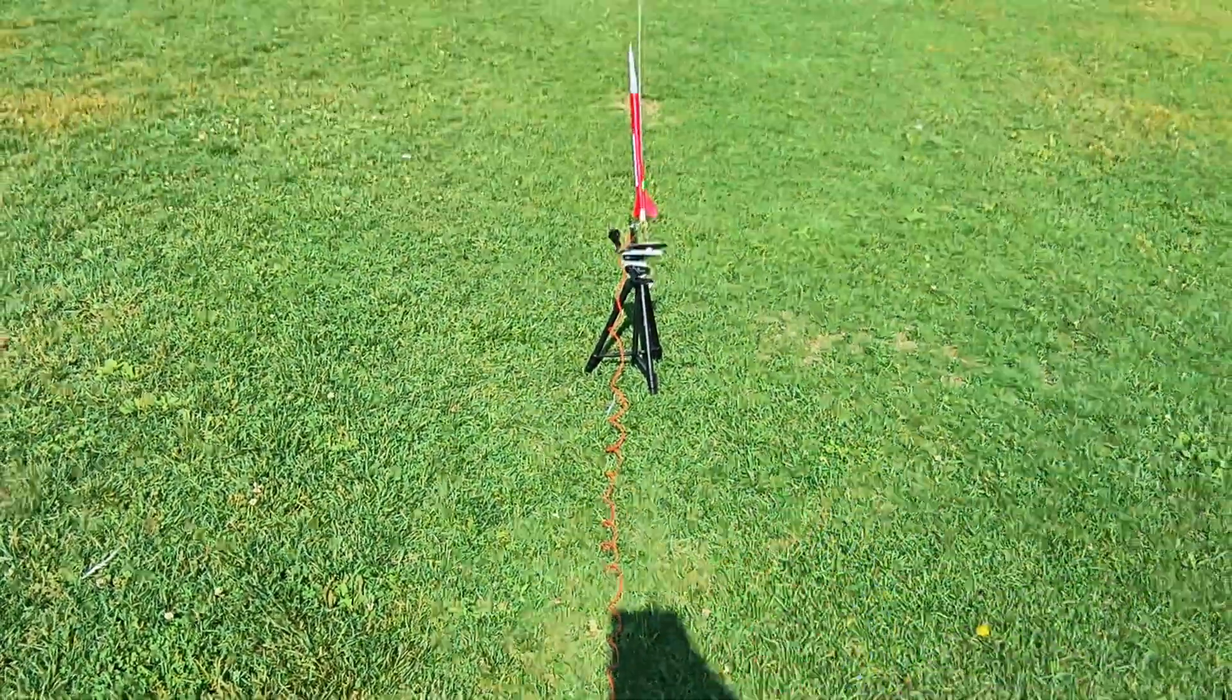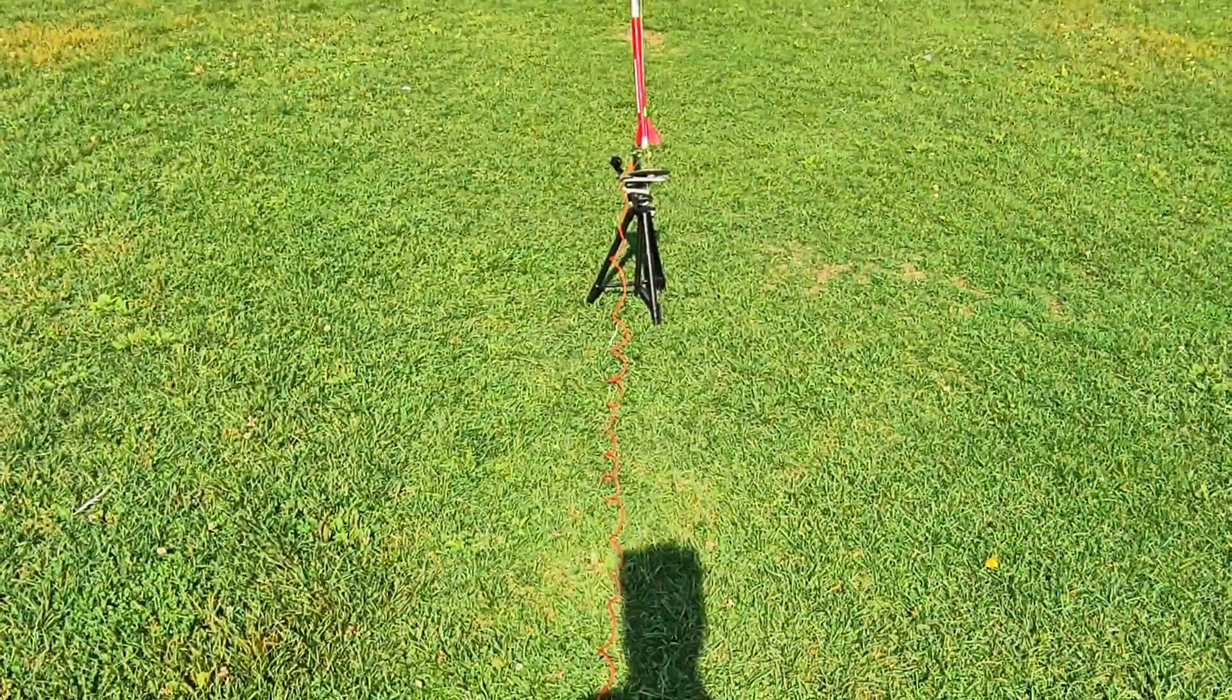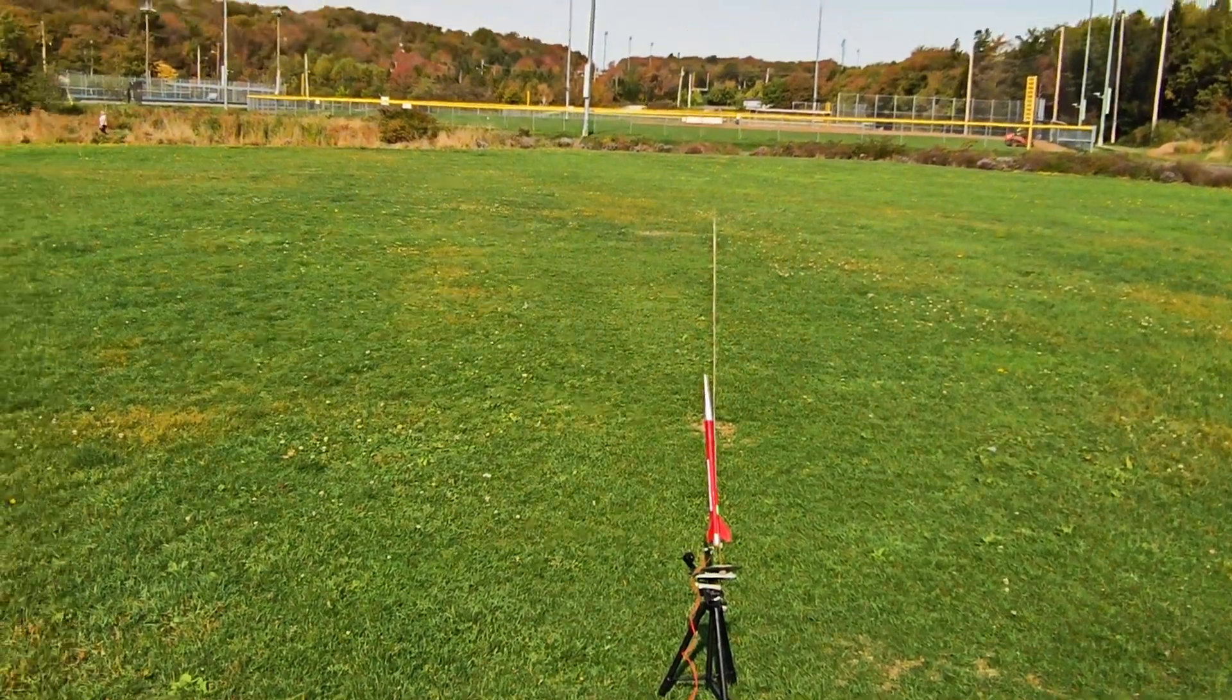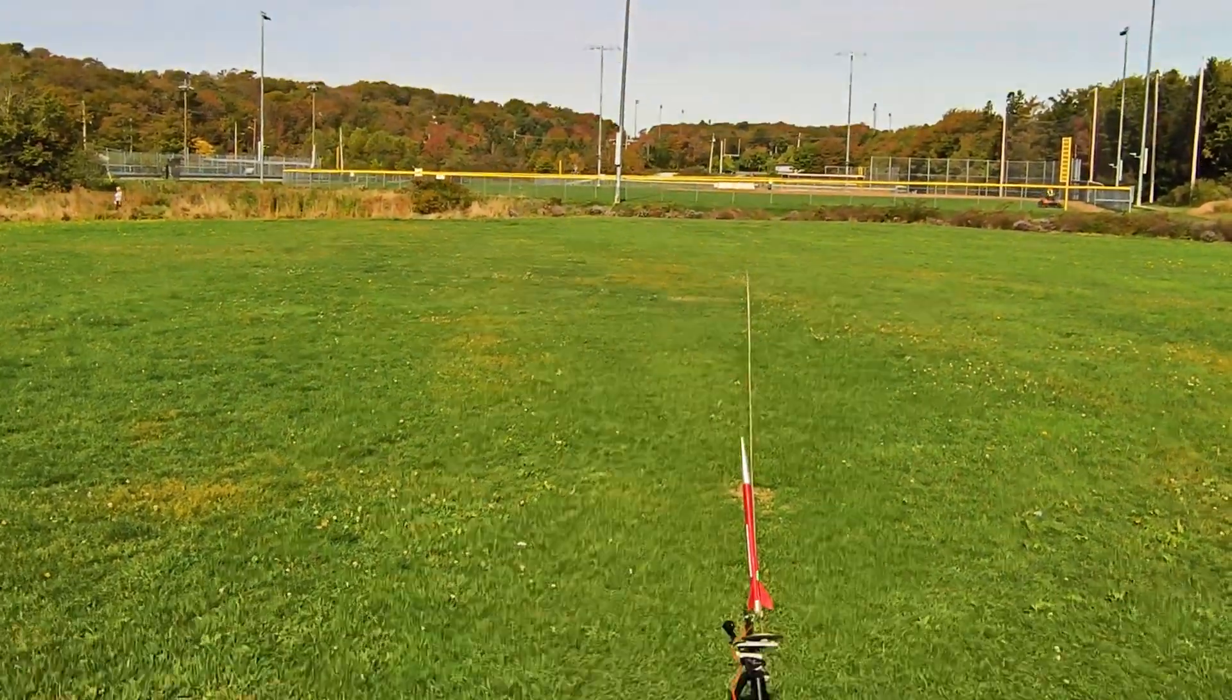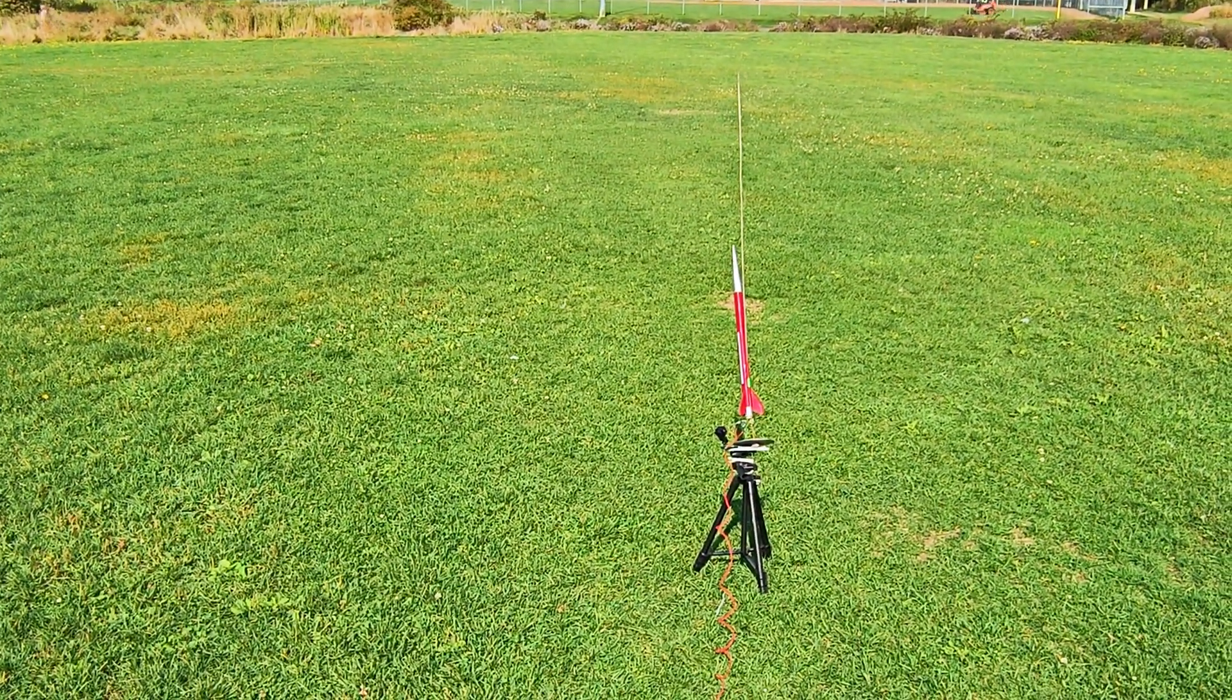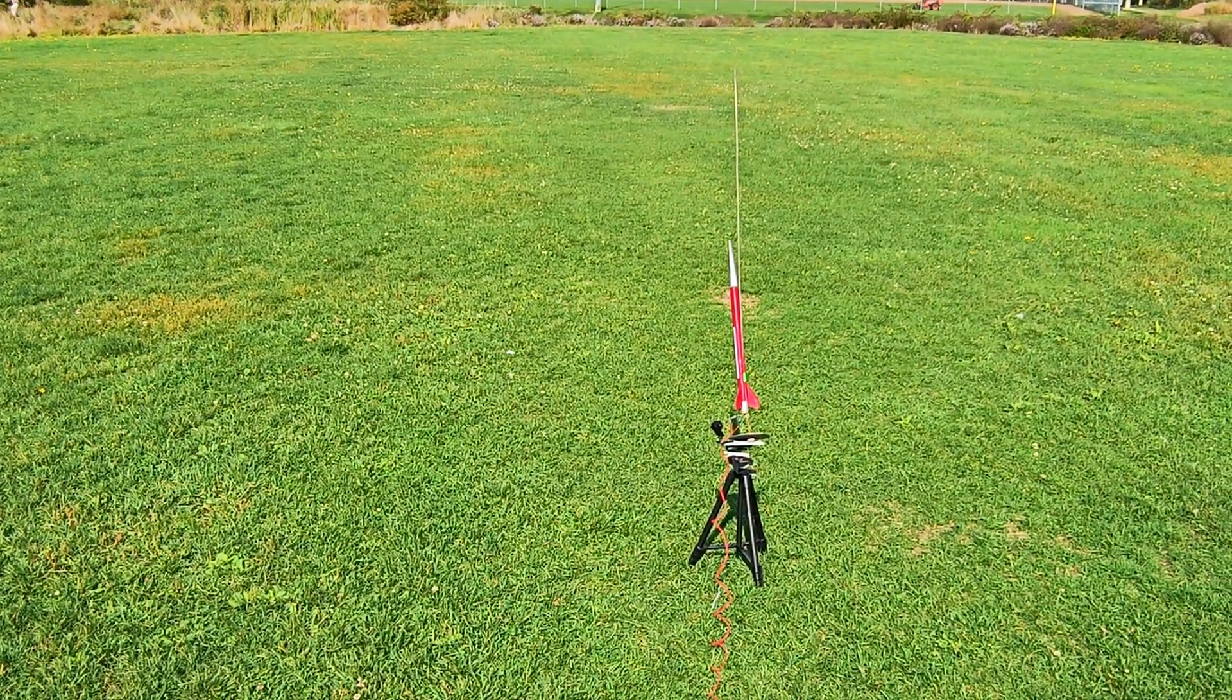We have a launch light, so in 5, 4, 3, 2, 1, launch.